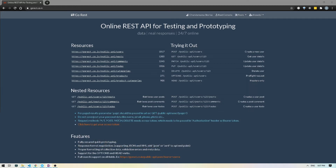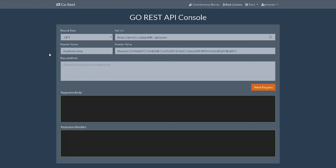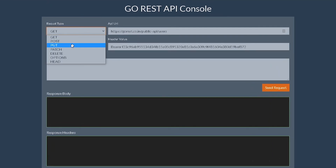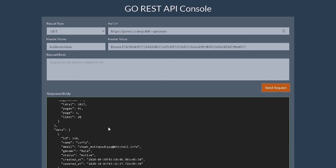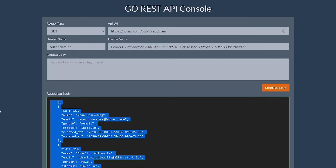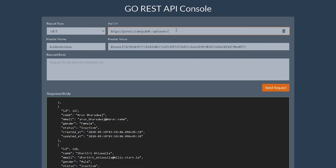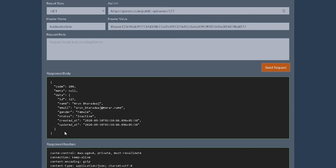Let's take a look at the endpoint we will be writing the test for. I'm back on gorest.co.in and I'm logged in. Make sure to log in and then go to the REST console. We are working with our users endpoint. I'll hit send and pick any of our users — let's say user 127. Doing users slash 127 and hitting send, we get this user back.